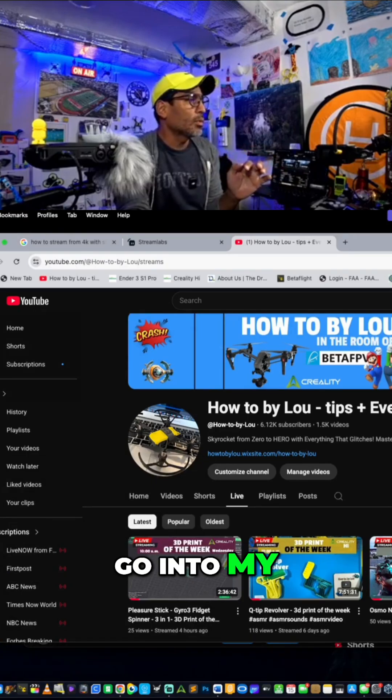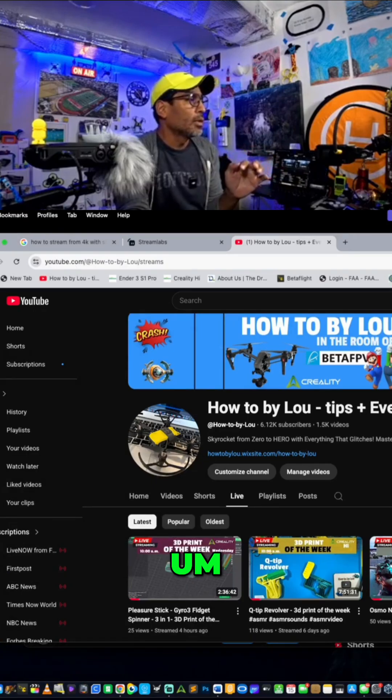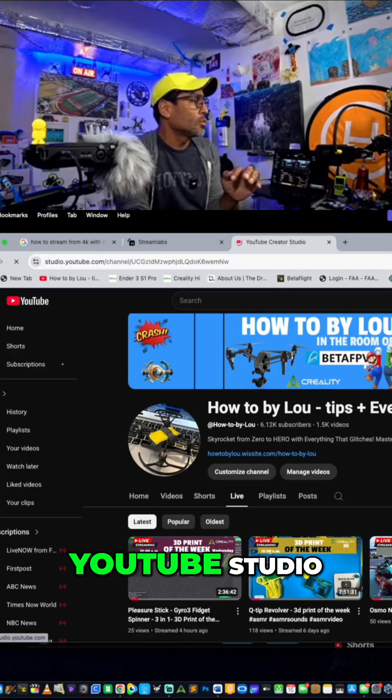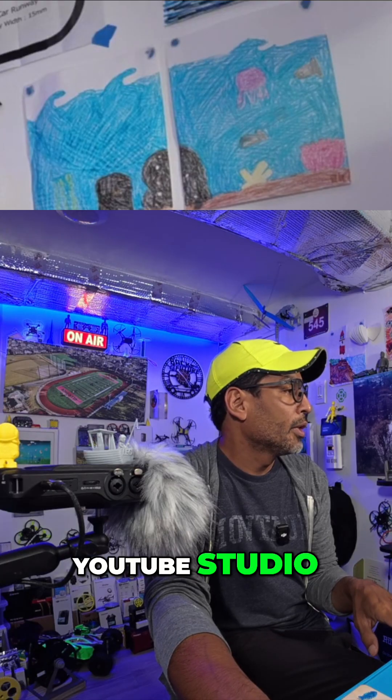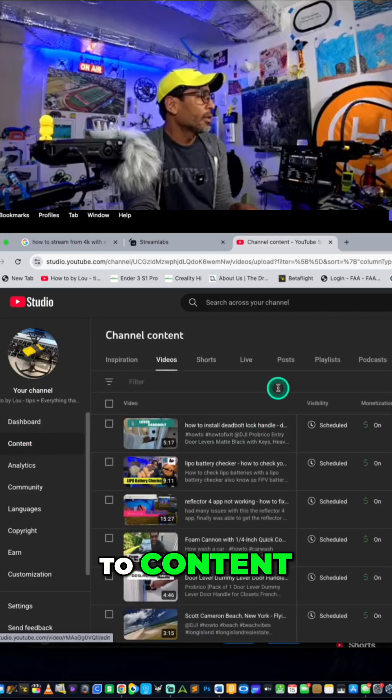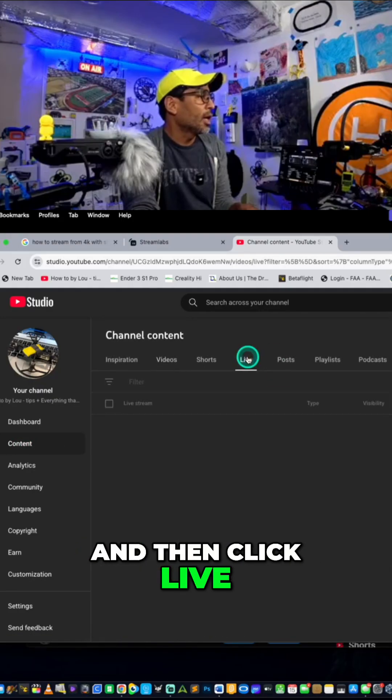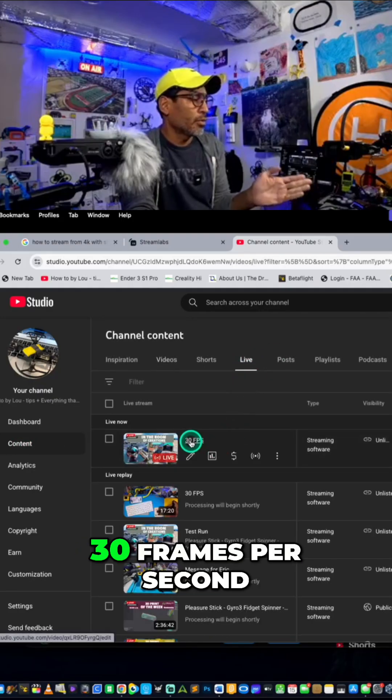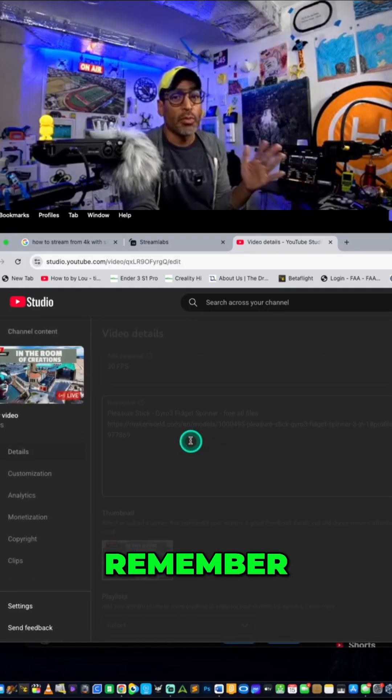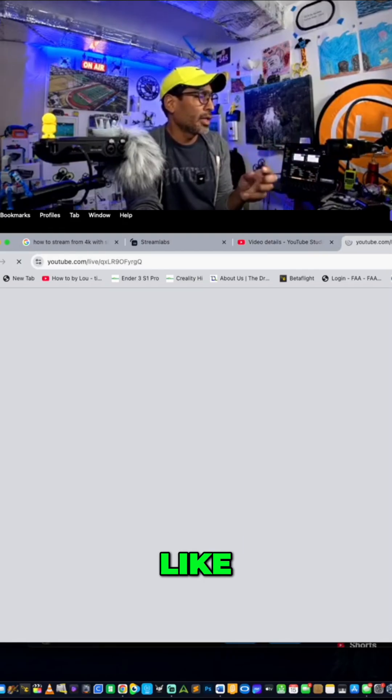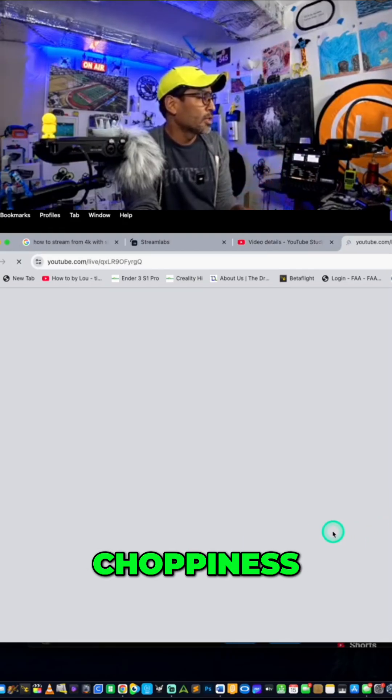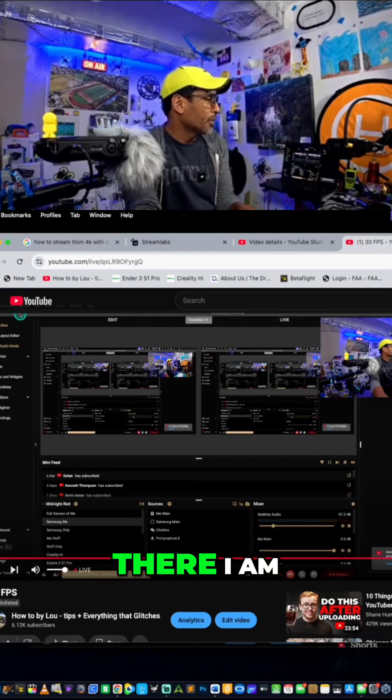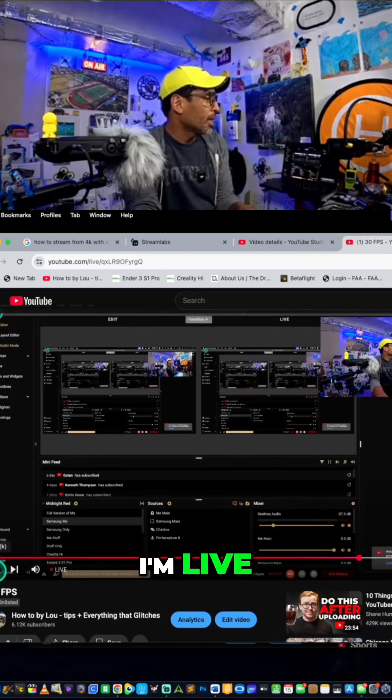So now if I go into my YouTube, YouTube Studio, and I'm going to go to content, and then click live, right? And see, there I am, 30 frames per second. Remember, 30 is ideal. So you don't get that choppiness. And then now see, there I am, I'm live.